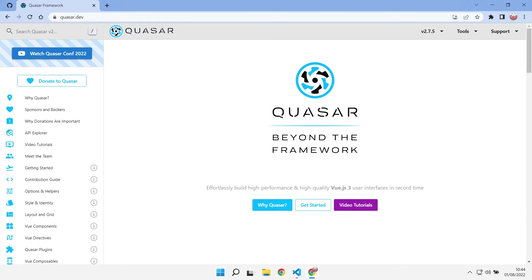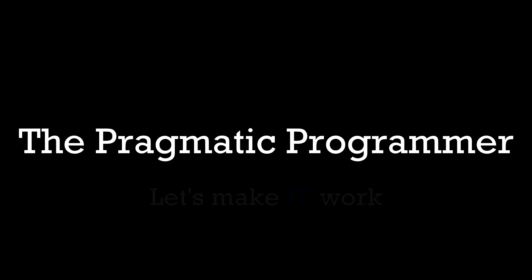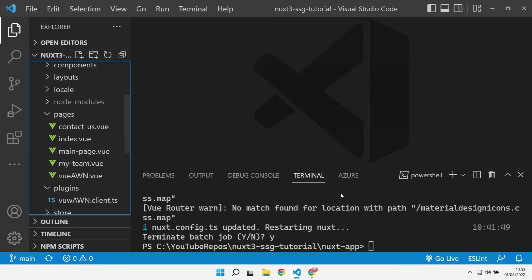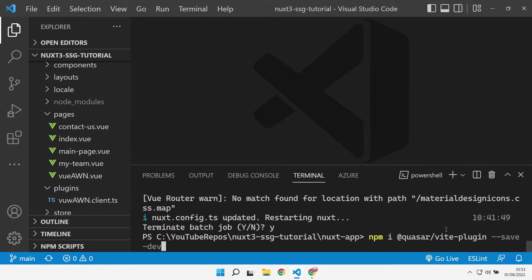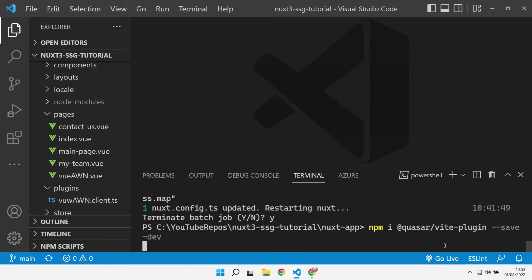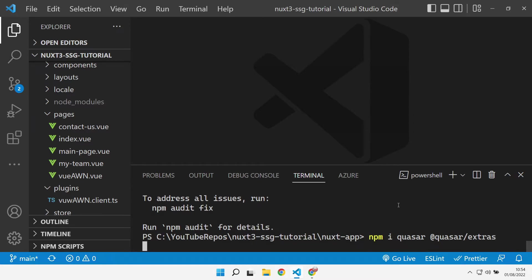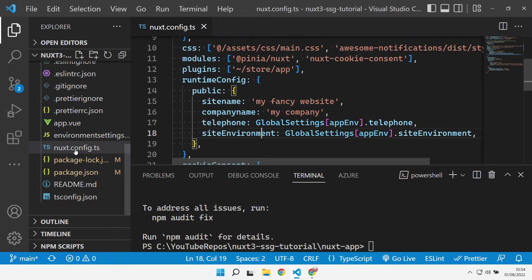Let's jump in and get Quasar installed. The first thing that we need is to install the Quasar Vite plugin as a dev dependency. We then need the Quasar and Quasar Extras npm packages.